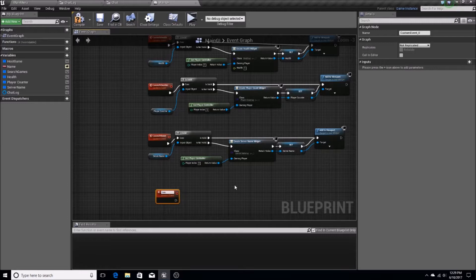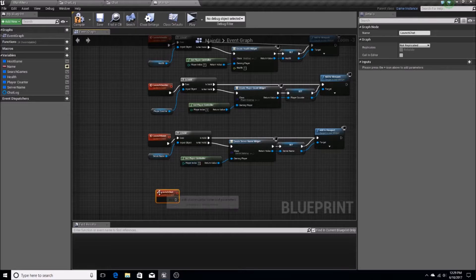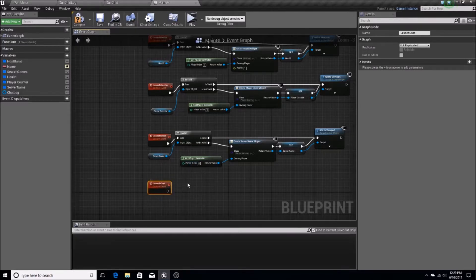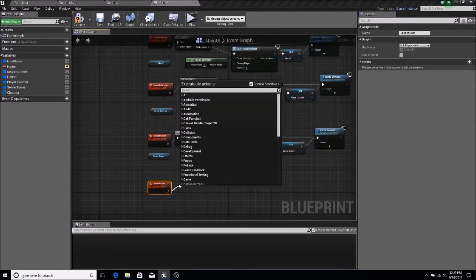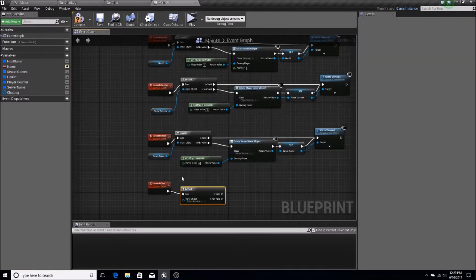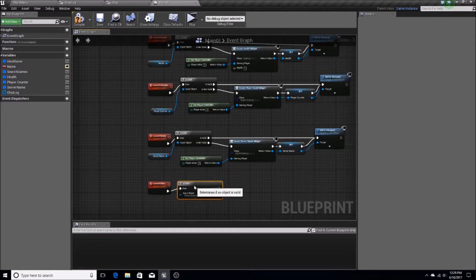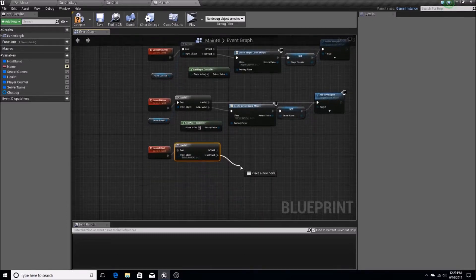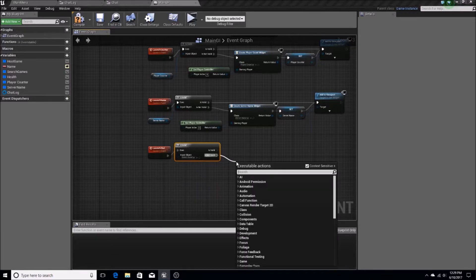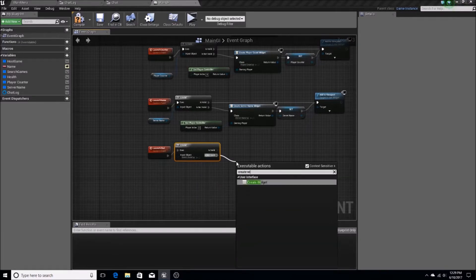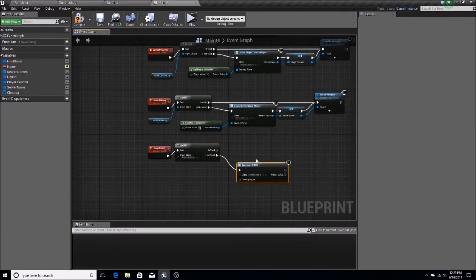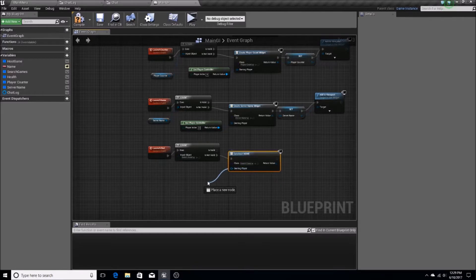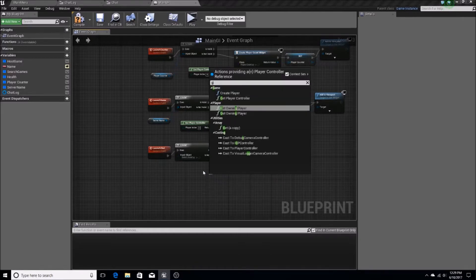So I'm going to do launch chat, and that's going to be the custom event. It's pretty much going to be the same as all of these, but I will not copy and paste it because I like doing this. We're going to need isValid, and if it is, if this condition doesn't evaluate to valid, we're going to create a widget.